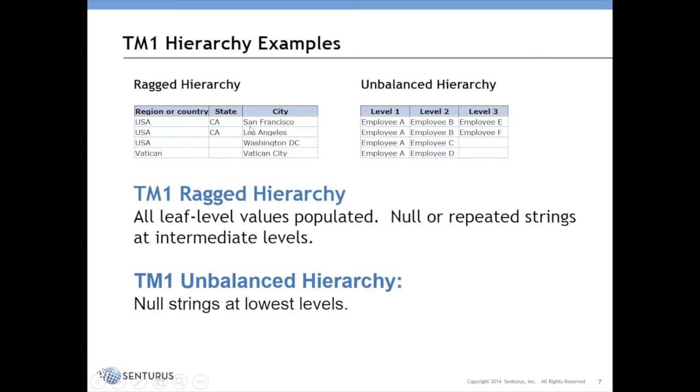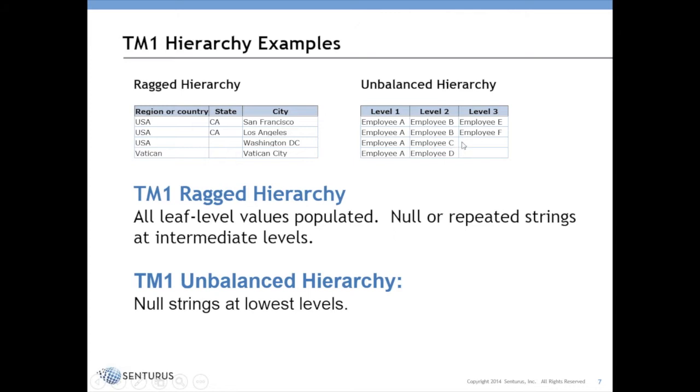But in the last two rows there is no state, so you've got three levels in some cases and two levels in another. And then their example of an unbalanced hierarchy, they have basically generic levels so they're not named, and the data is structured in such a way that the lowest level columns are left unpopulated. So it mainly looks to be a difference in how the source data is structured.